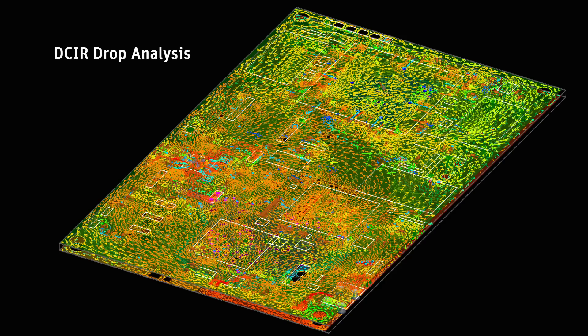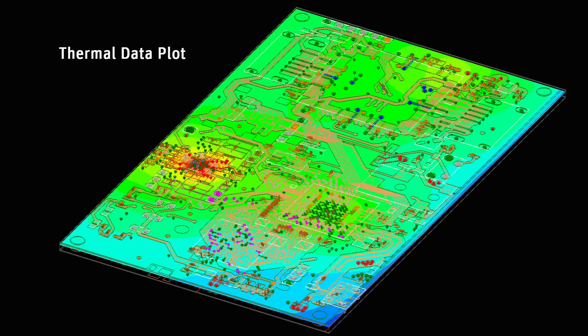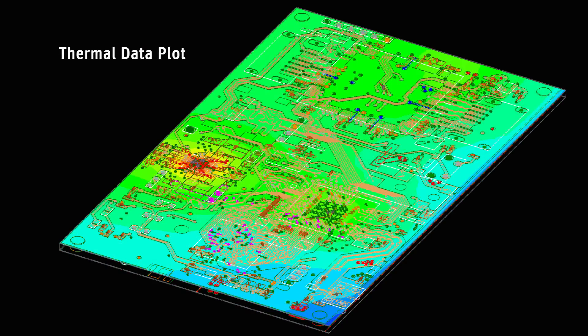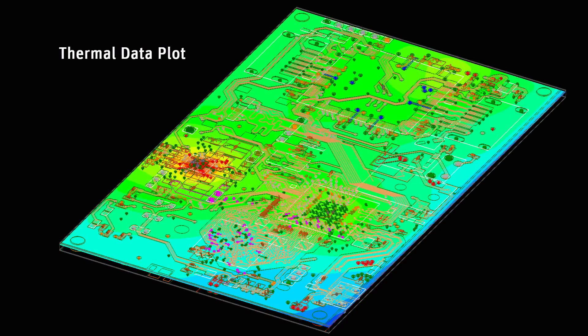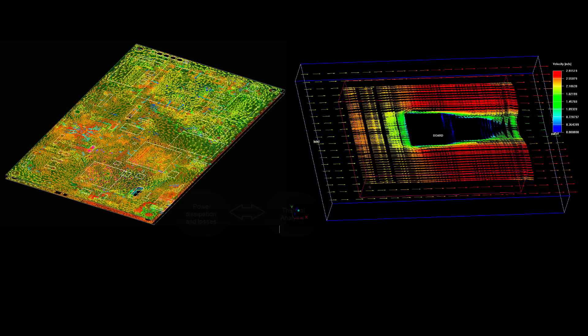DC-IR drop and thermal analyses are critical for printed circuit boards because heat generated by integrated circuits and by power losses in the conductors on the board can degrade the performance and reliability of electronic devices.